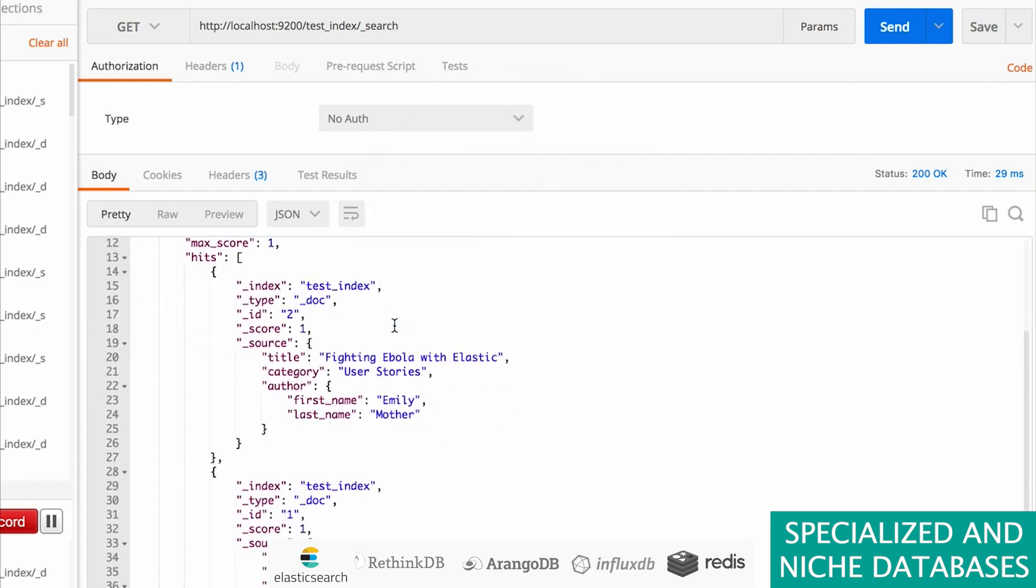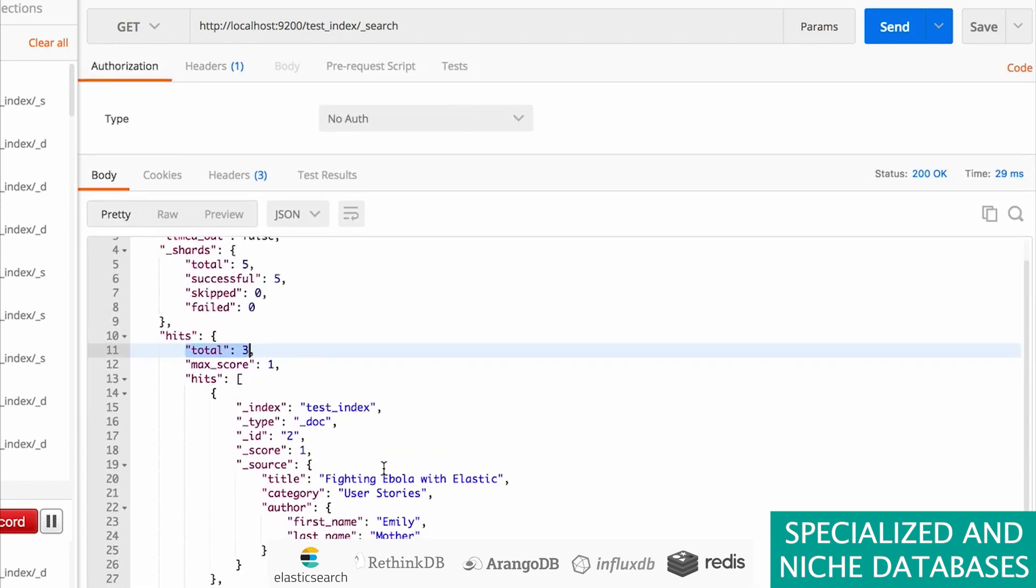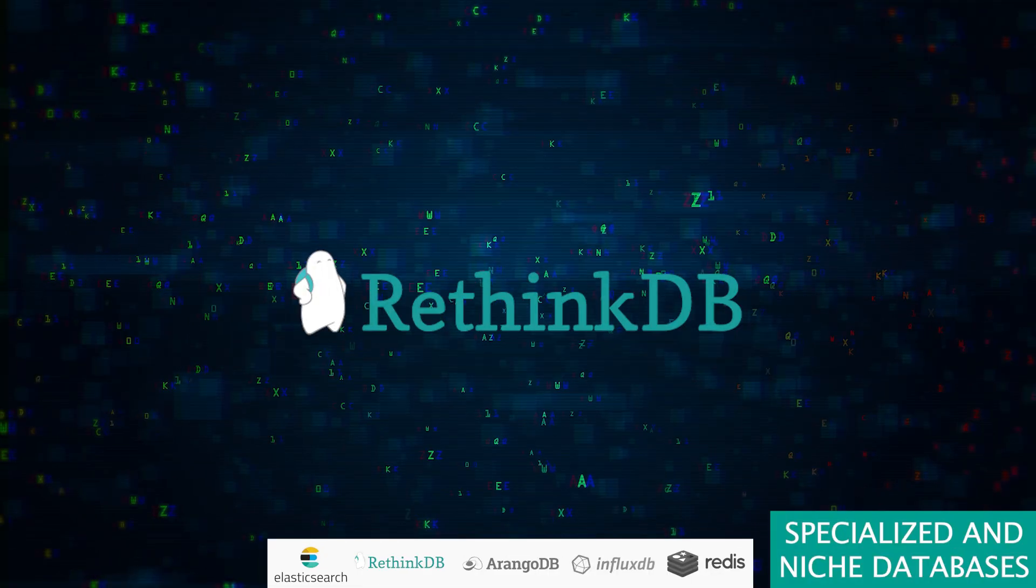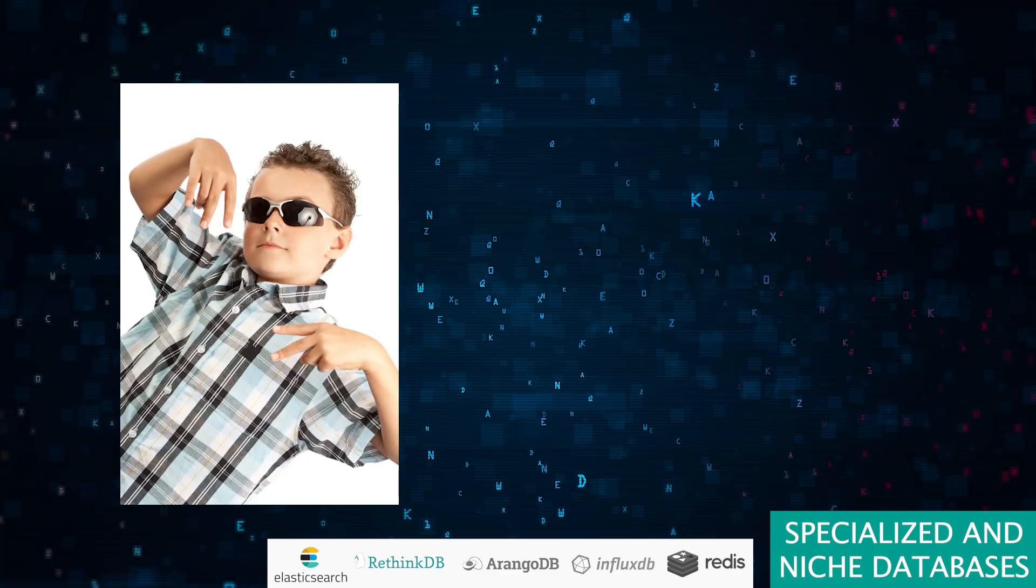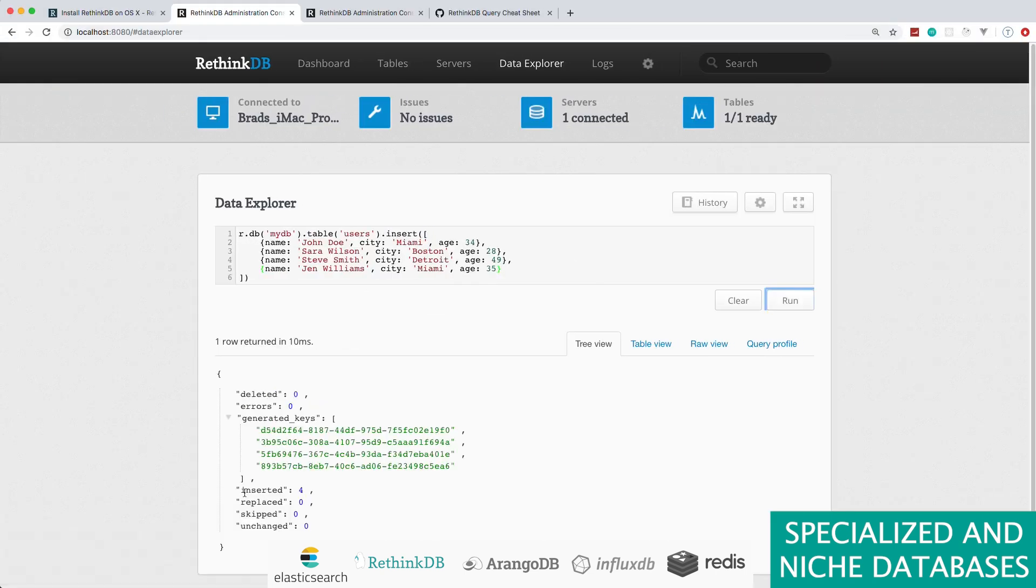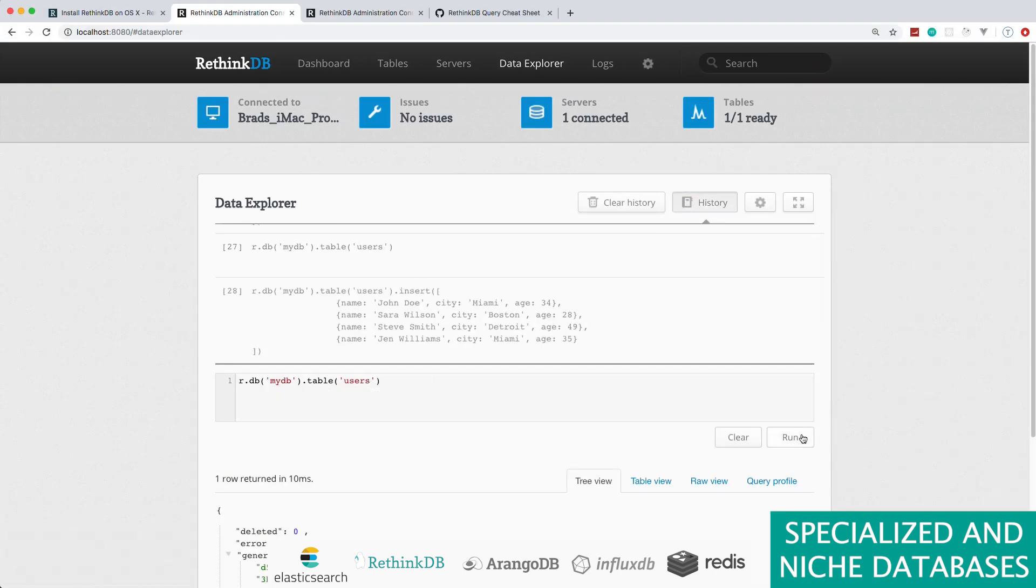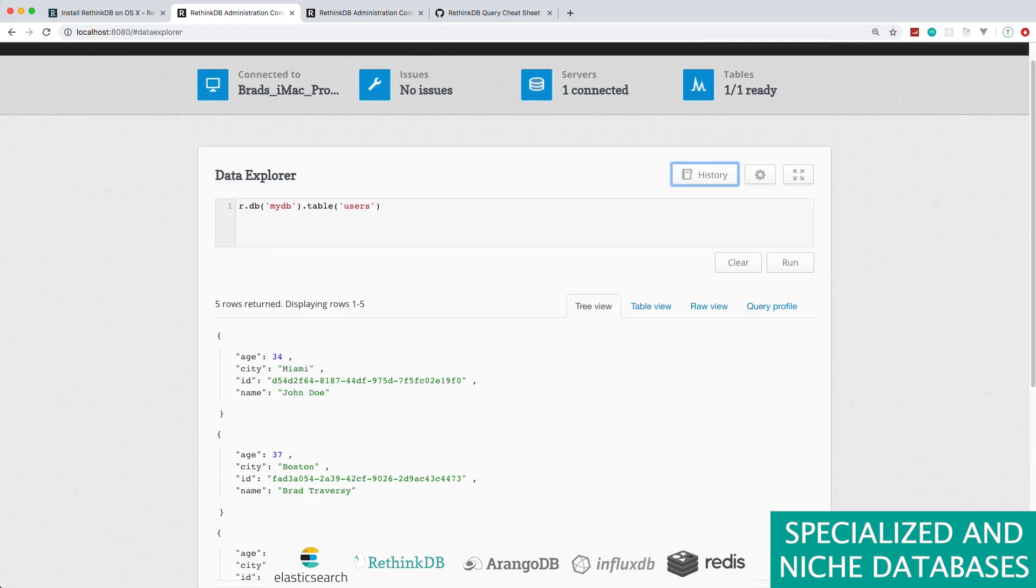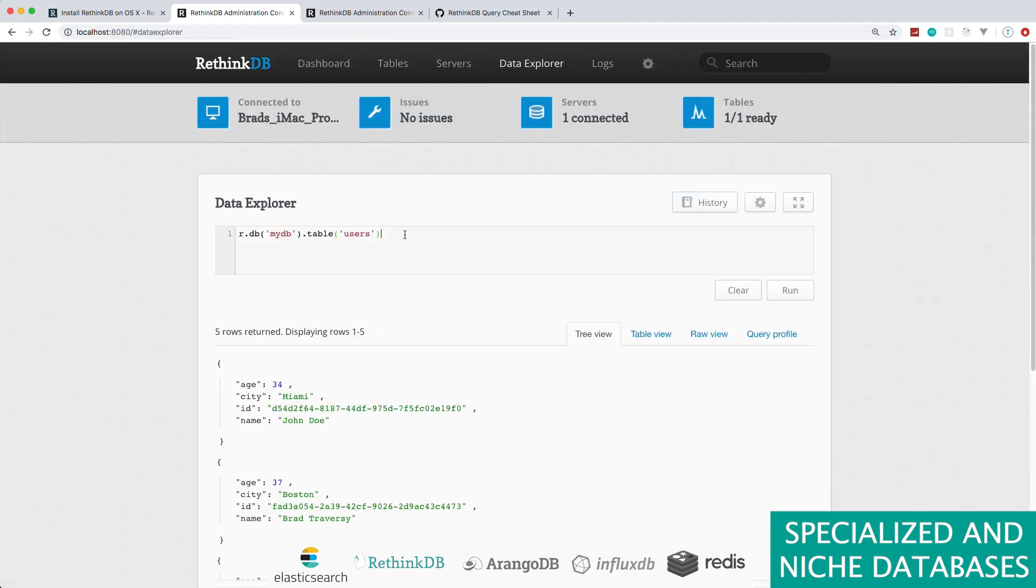Next we meet RethinkDB, the cool kid on the block designed for the real-time web. It's like having a superpower to push updates to your apps instantly. While it makes real-time look easy, keep in mind it's a bit of a lone wolf since development has slowed down.